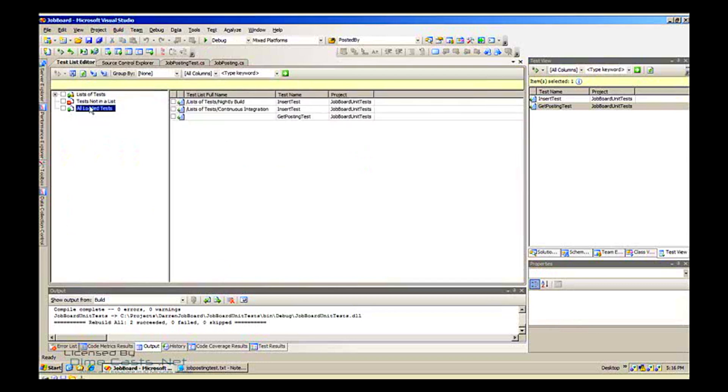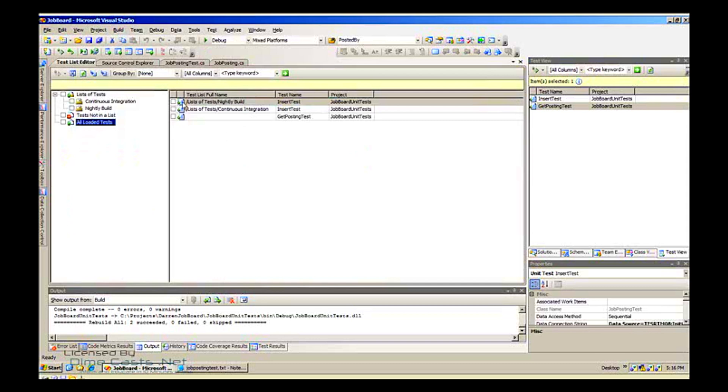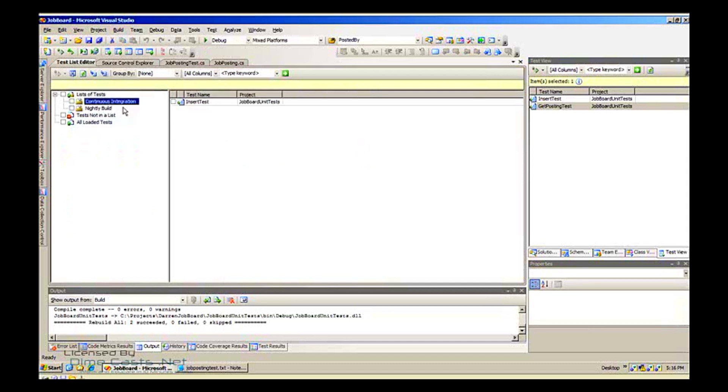I have a couple lists here. My CI tests, I have my previous tests and a nightly build. I have tests not in a list, this would be my new test because I just created it, so I'm going to click on it.